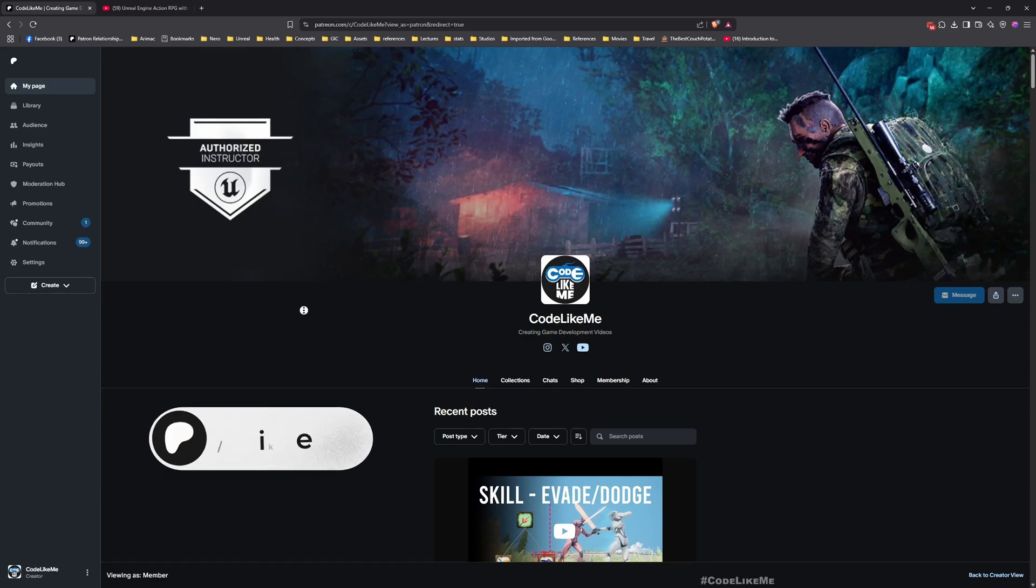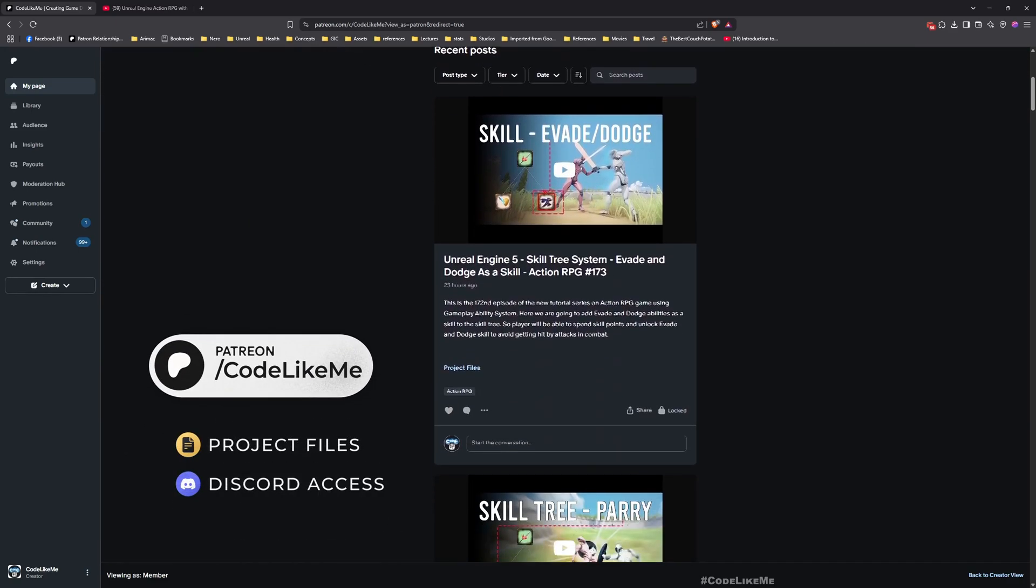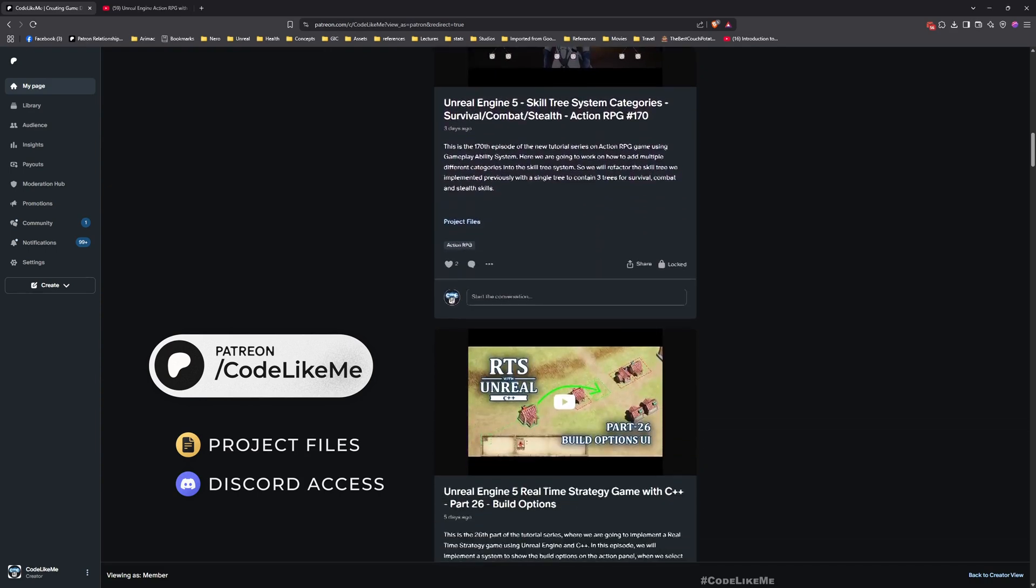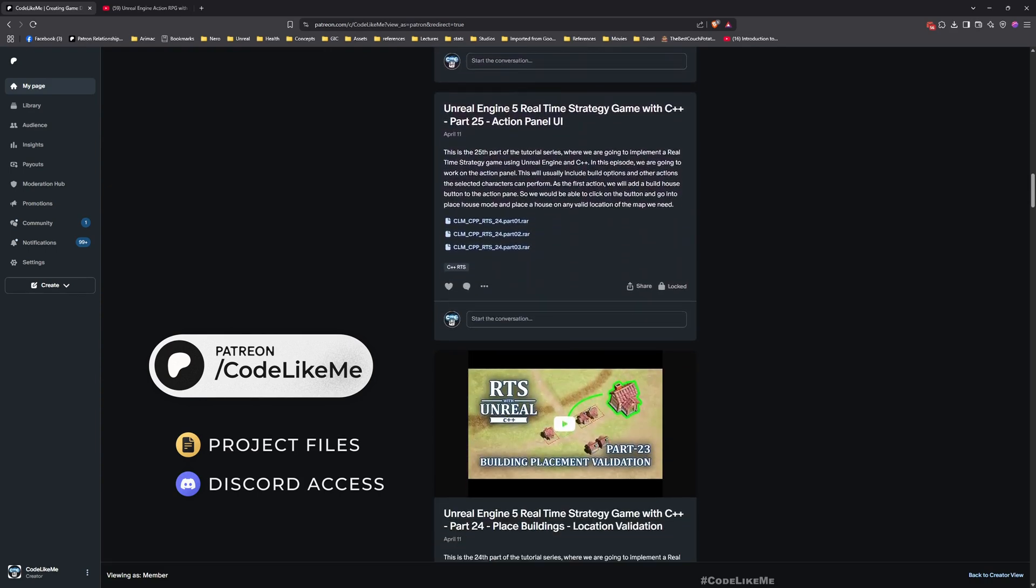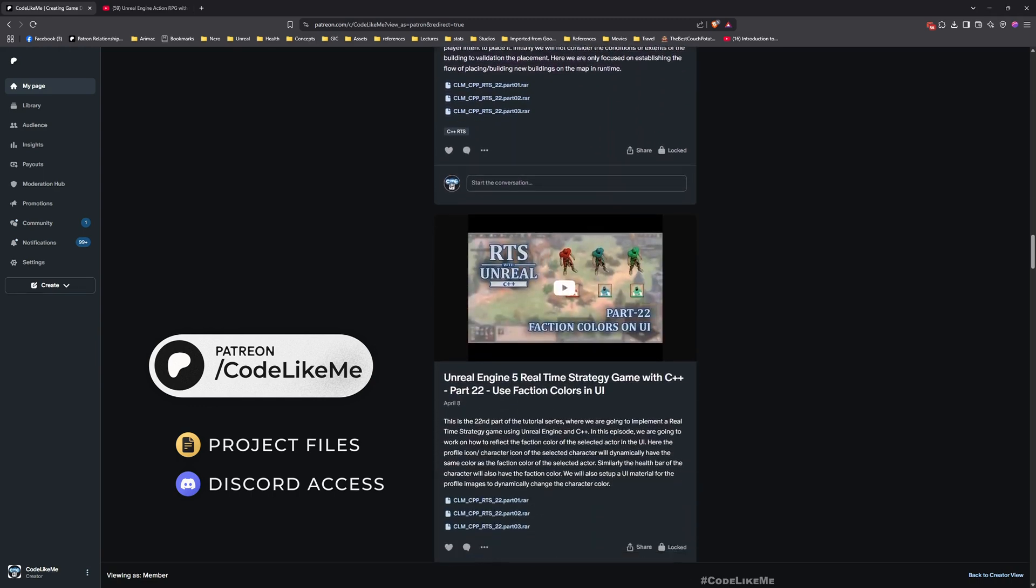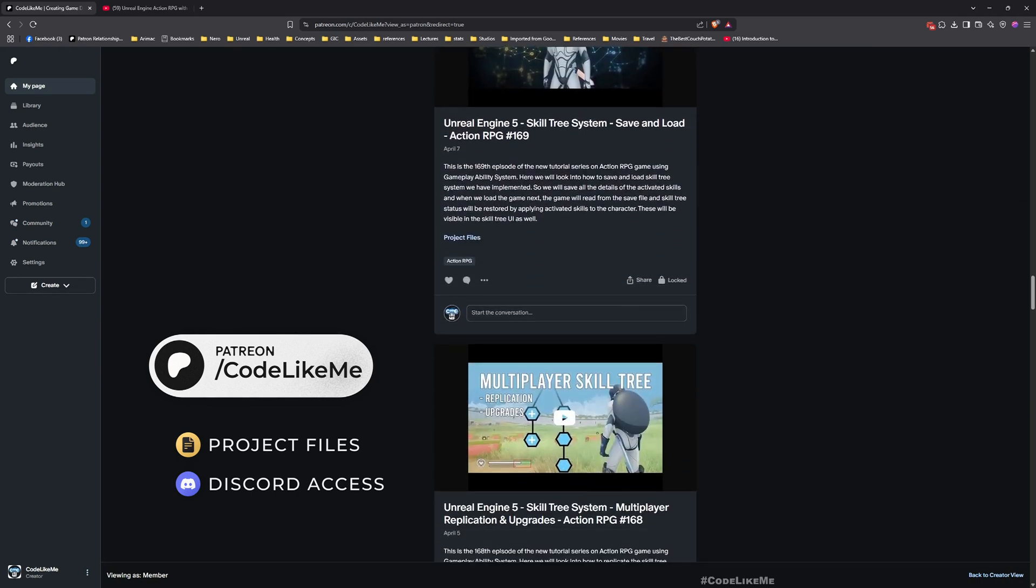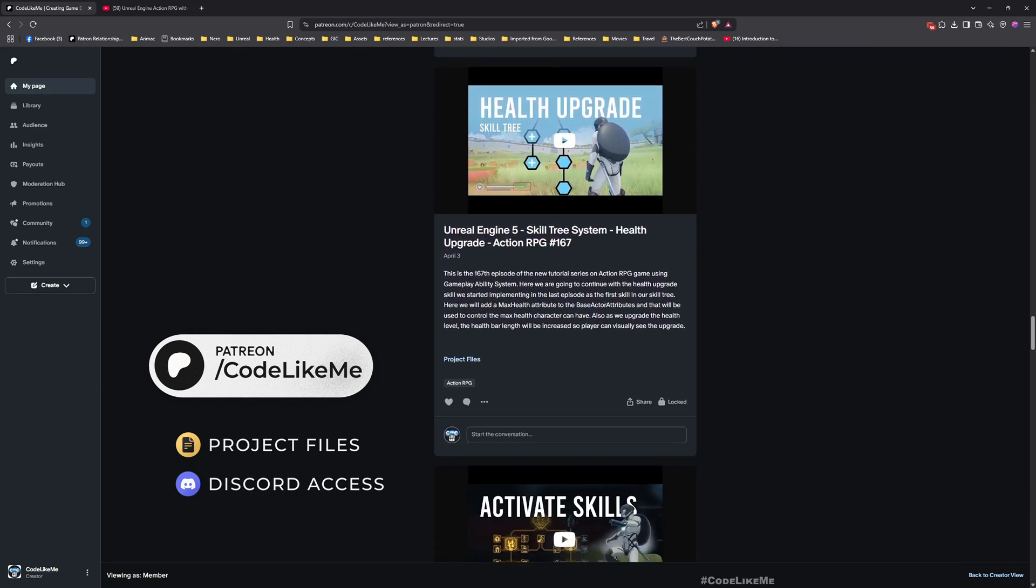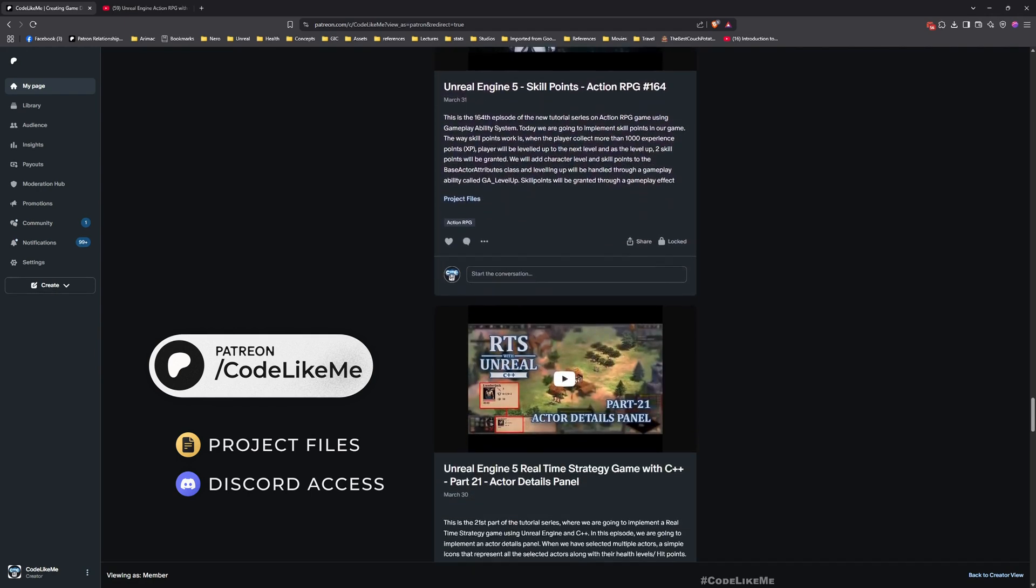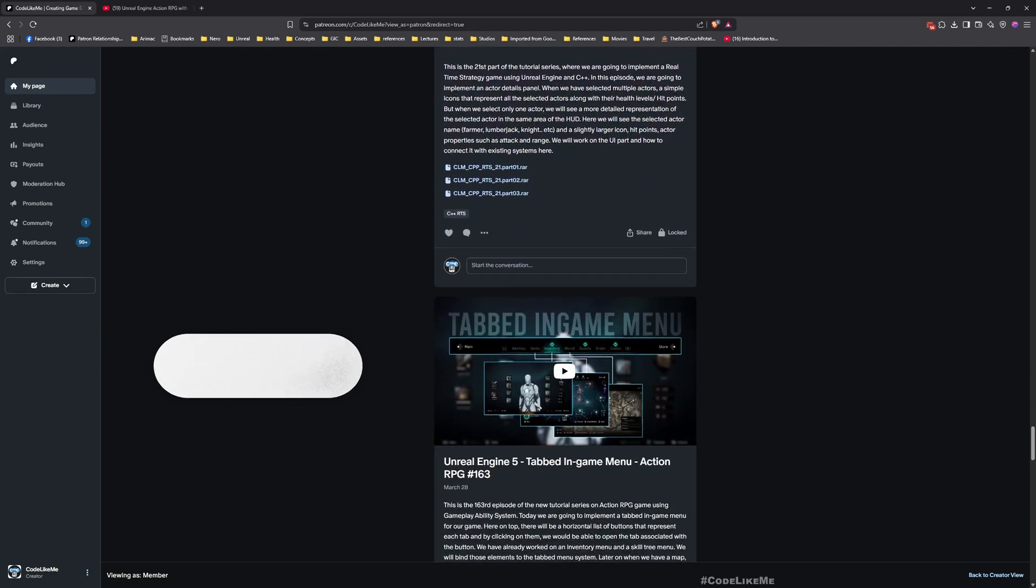And before we get started, let me remind you that you can download the project files of this project and all other thousands of projects I have done in my channel from the Patreon page. Once you become a member you can access anything without any limit, so feel free to check it out. I'll leave the link in description below.